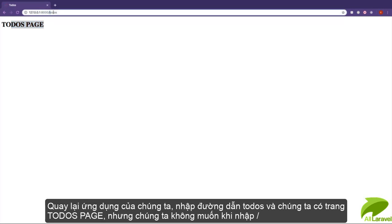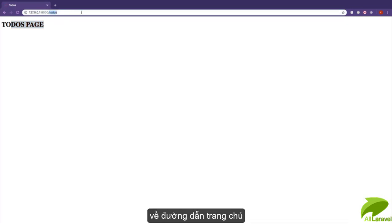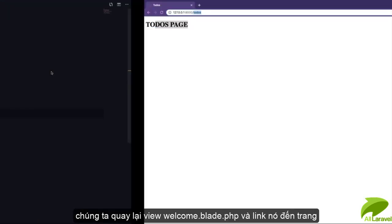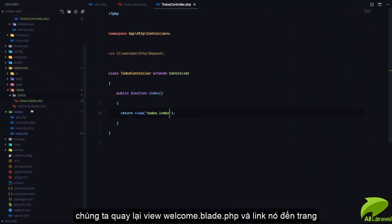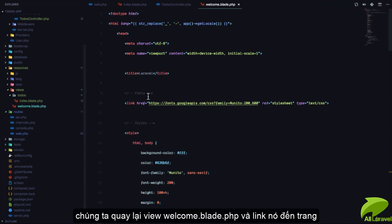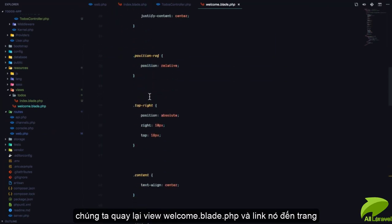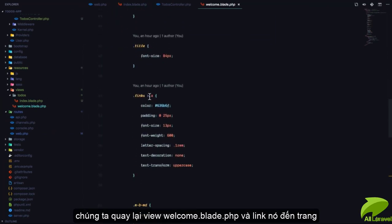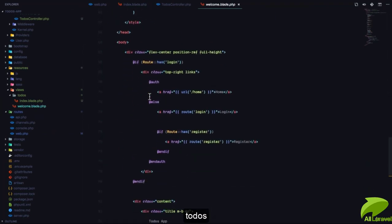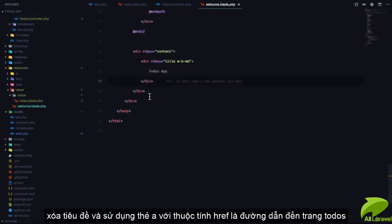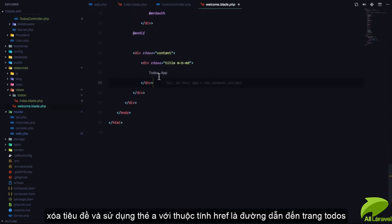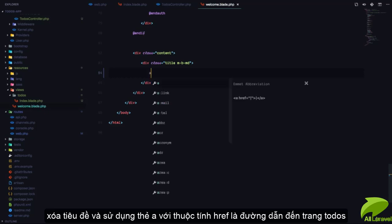But we don't always want to type the URL manually. So we'll go to the welcome.blade.php file and add a link we can use to visit that page. I'll delete the title here first.